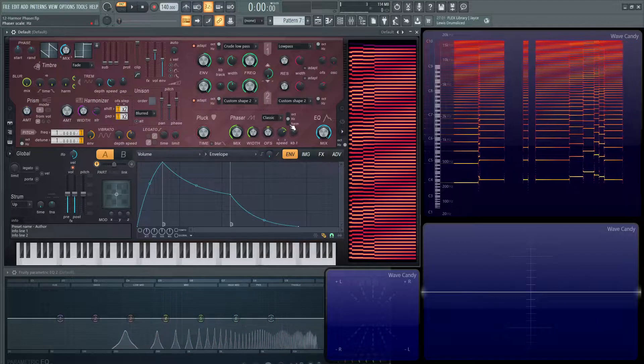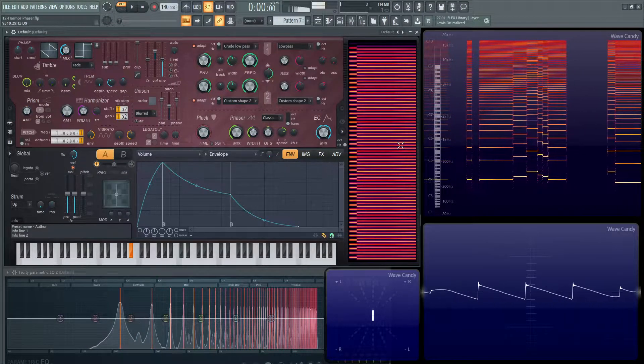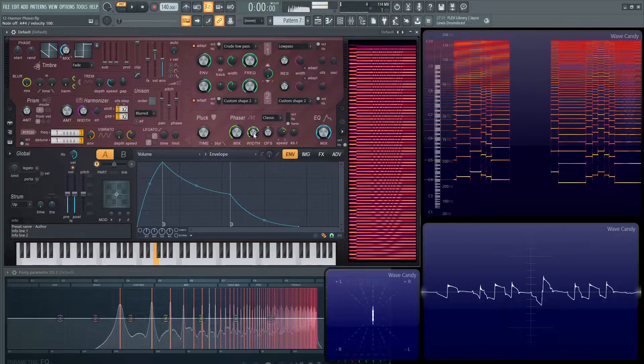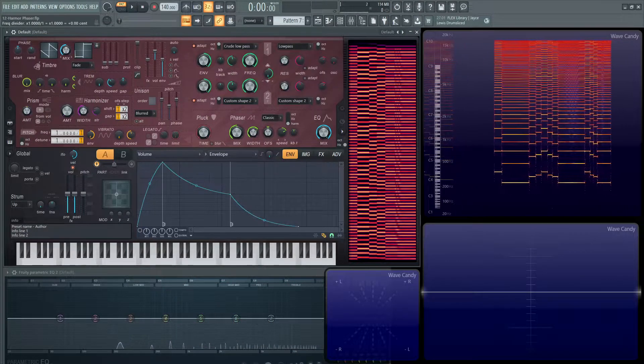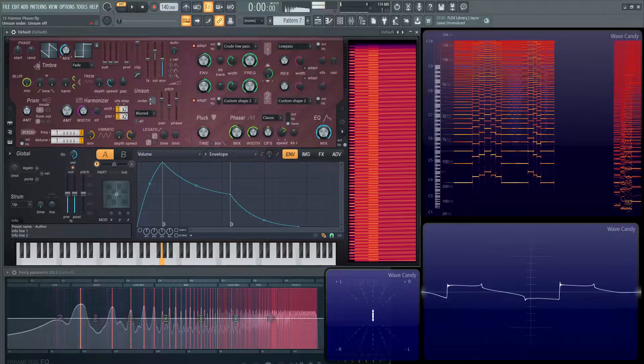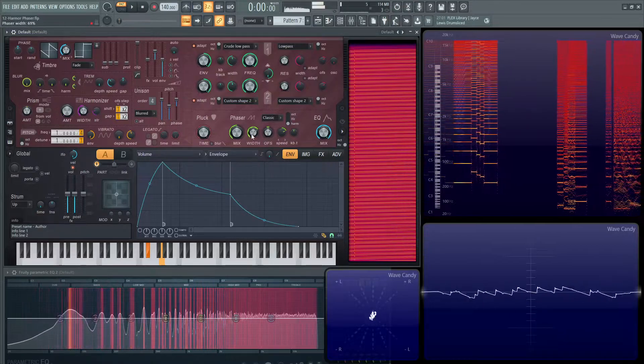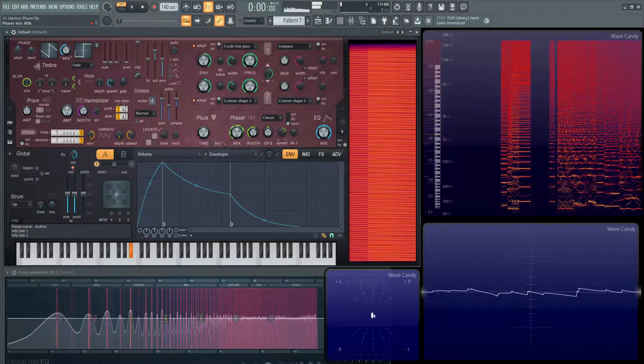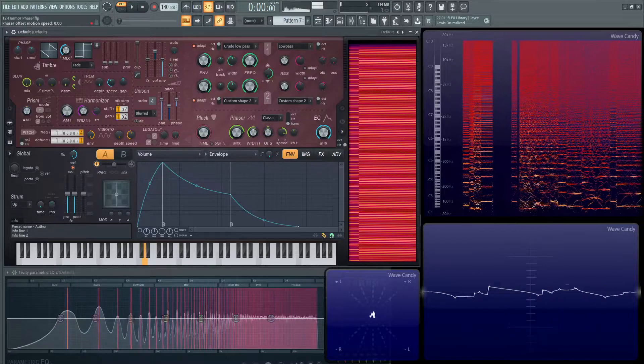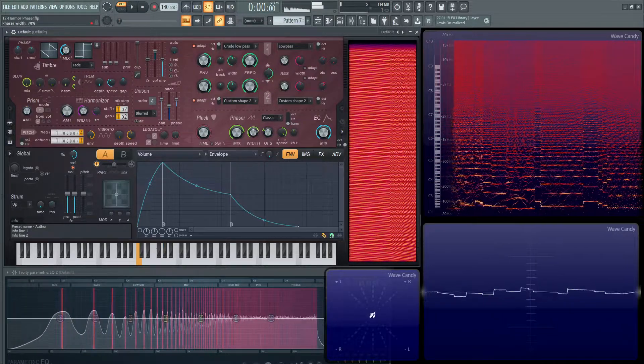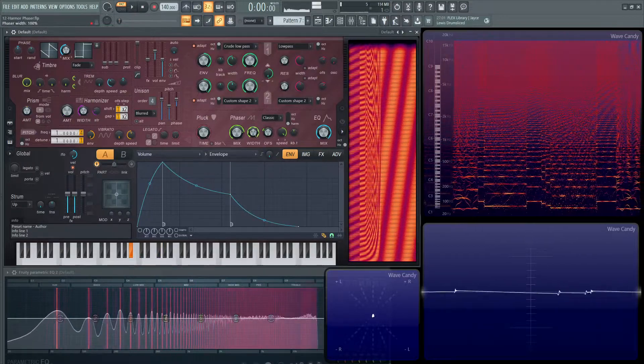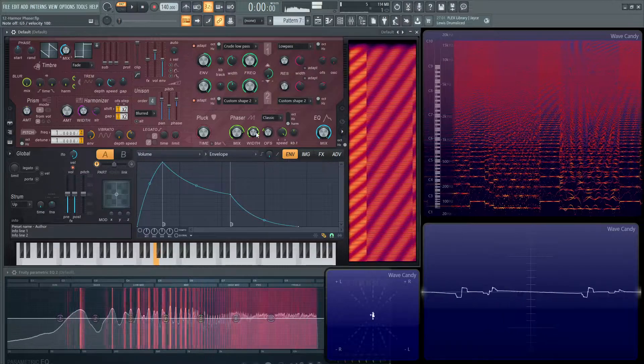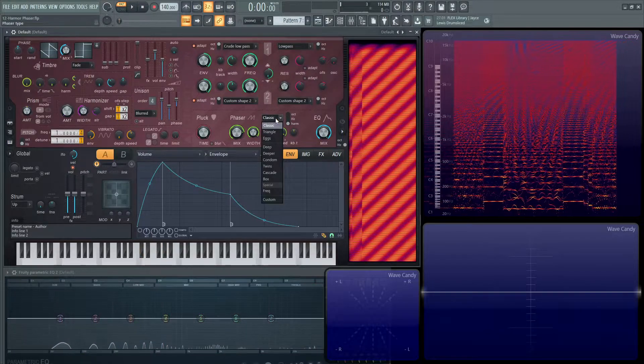And then another cool part is if we go to harmonic. And that can get kind of crazy too if we drop this down, like two octaves. Put some unison on here. And that's just on the classic mode.